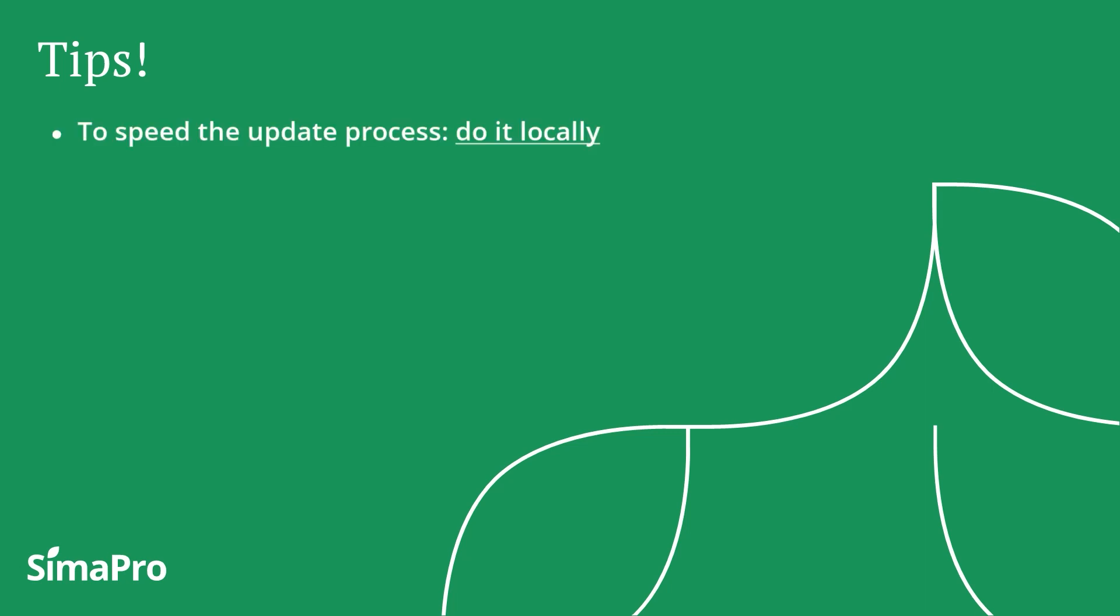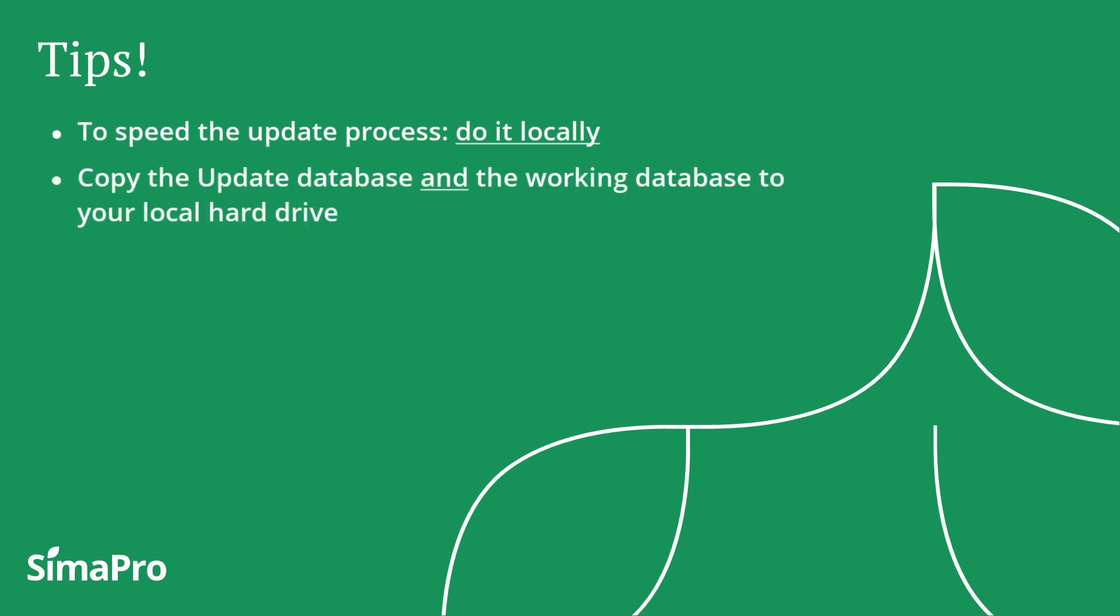By this, you need to copy the update database and also your working database from the server to your local hard drive. This way, SimaPro software, your working database, and the update database should all be on the same machine.